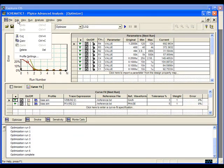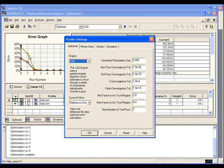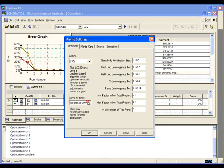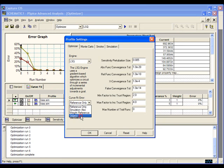When we bring up the profile settings, we can see there are four different error calculation functions to choose from. If we choose the legacy function, the optimizer will treat every reference point as an individual goal. Now we can continue the optimization from the current point with the new error calculation function.